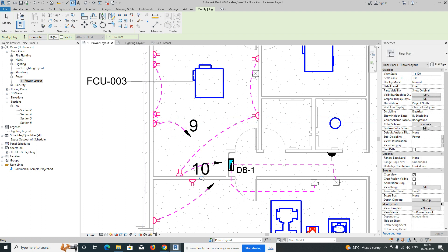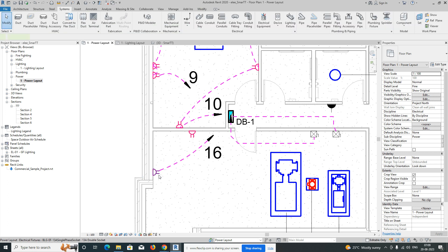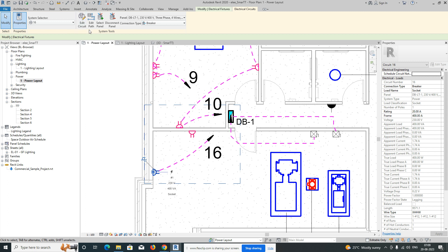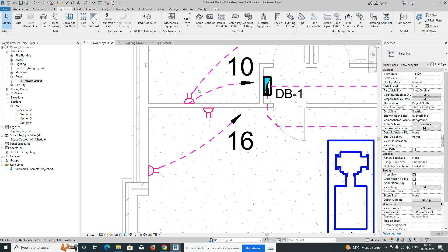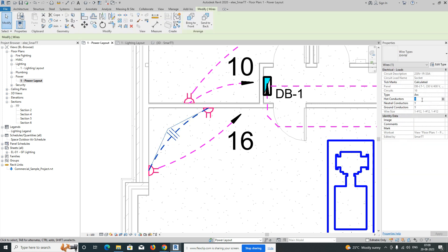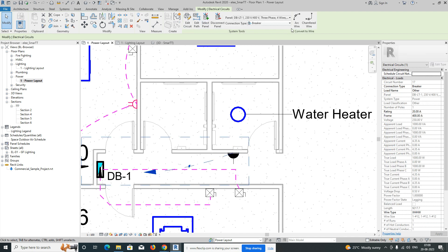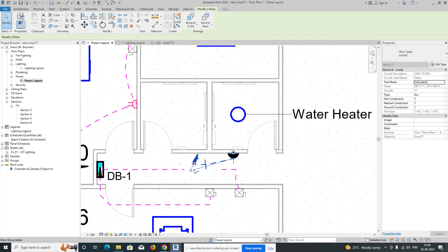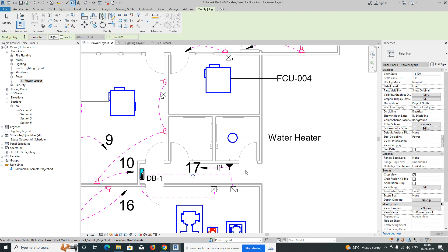This one is circuit 10 and this one is circuit 16. If you need to add one more socket to a circuit, select it, go to Edit Circuit, then Add to Circuit and select the socket, then finish. Those two sockets are now added to this circuit. Create Similar and connect to the panel. This one also needs power — give Power, connect, and give a tag. This is circuit 17 for the water heater.